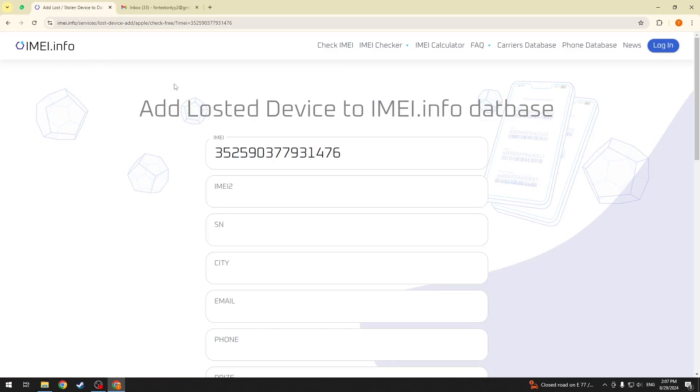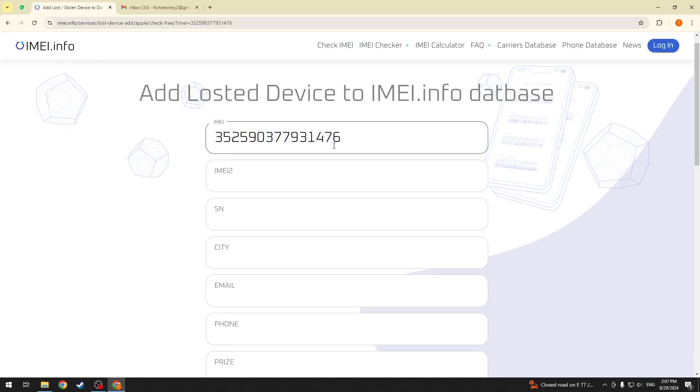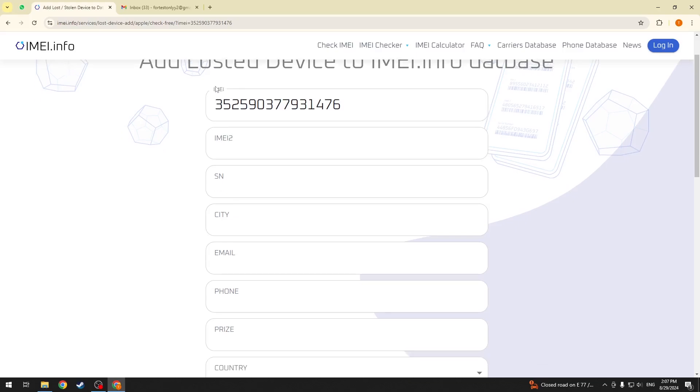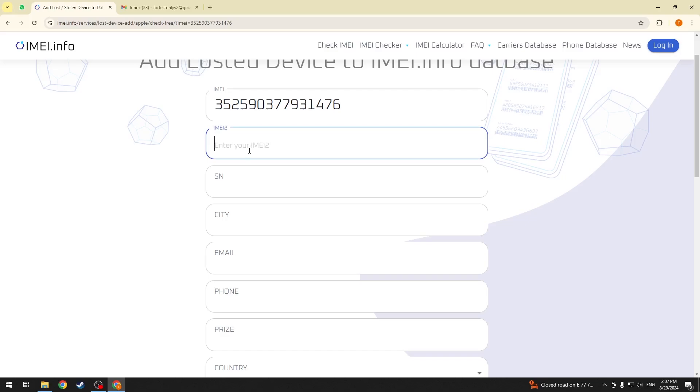Now, add device information, additional specifications such as IMEI and IMEI2 in case your device has two SIM card slots, but this is optional.